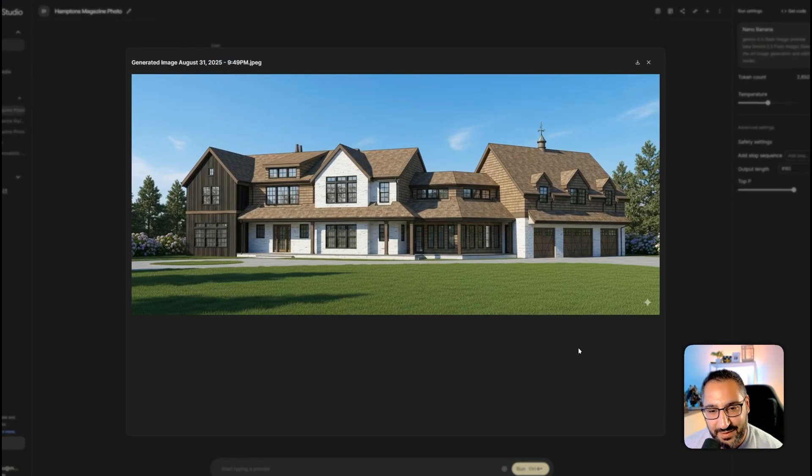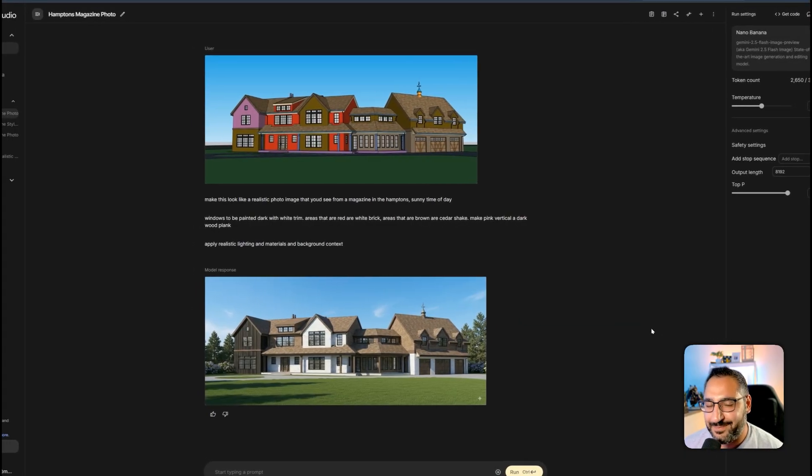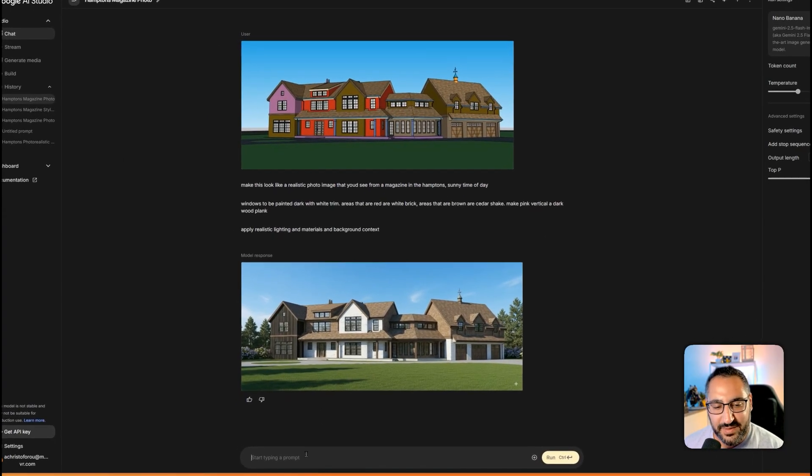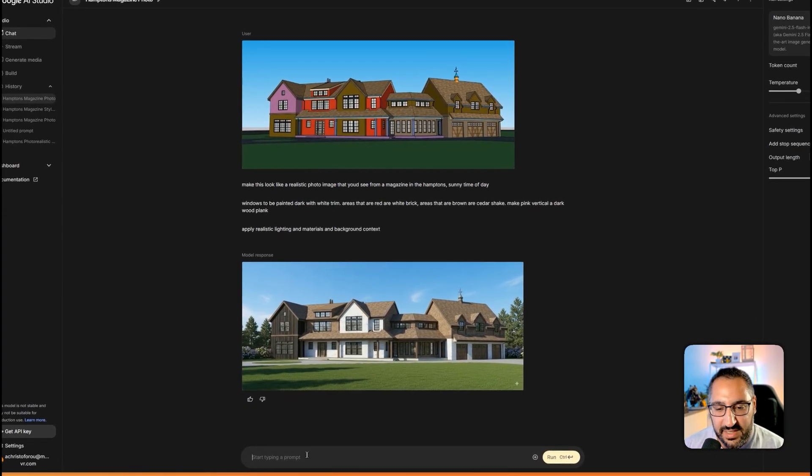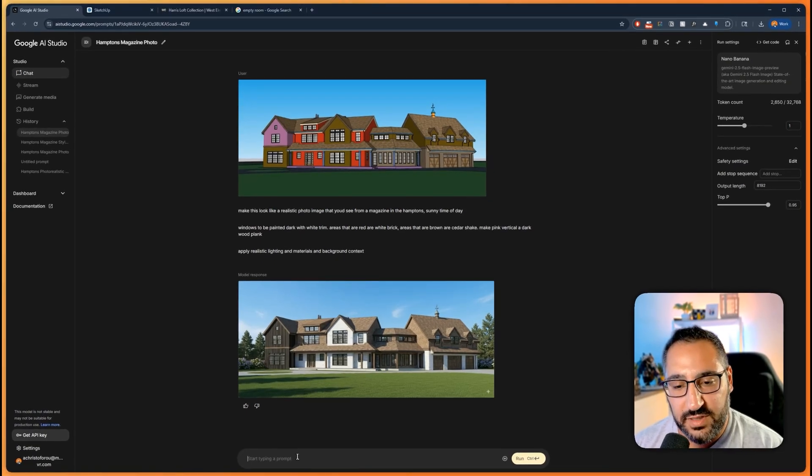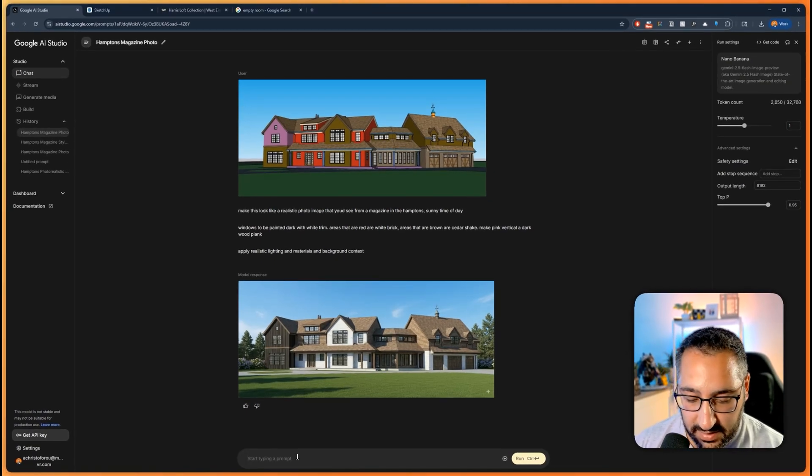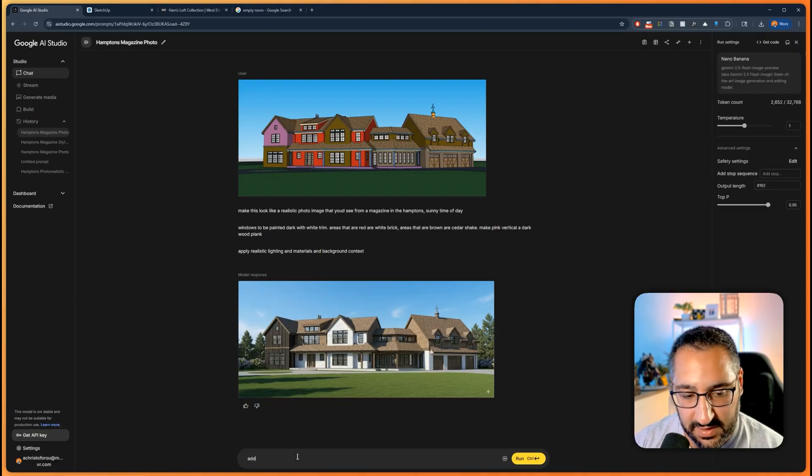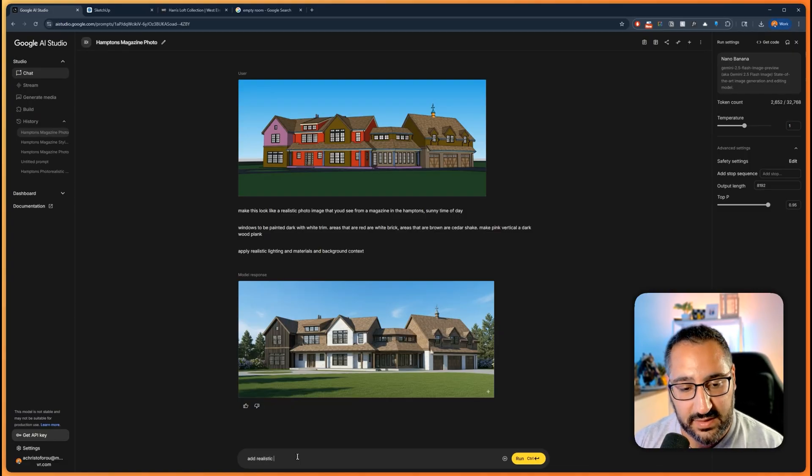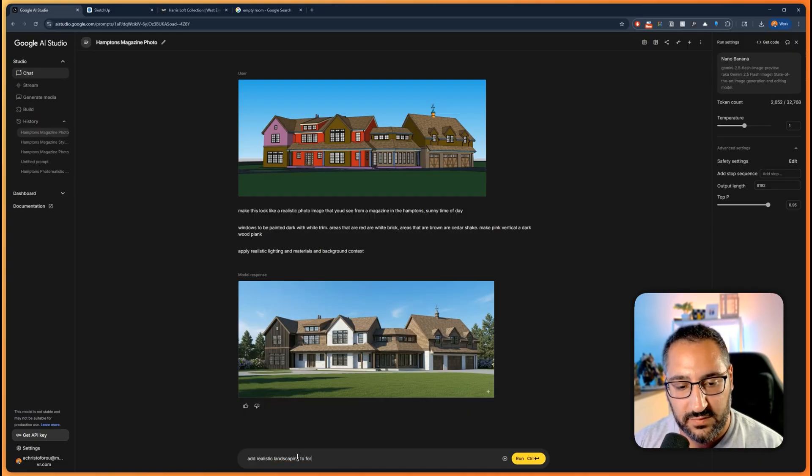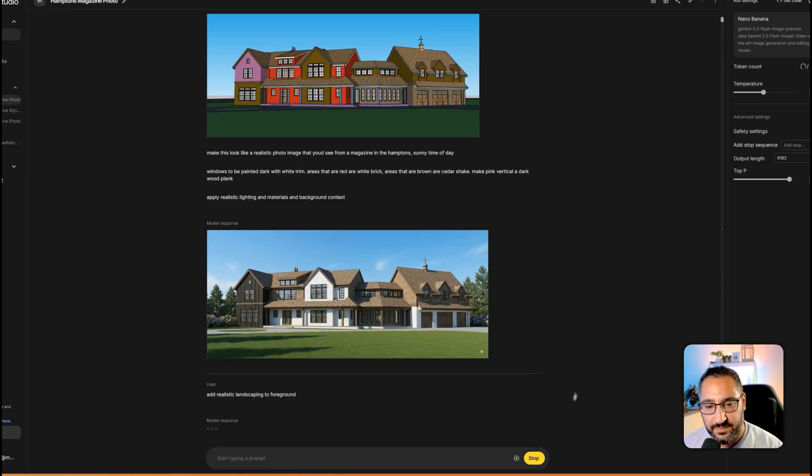Here, it looks like a photo. It actually looks pretty good. I don't know why it does that, but this is the power of the tool. You can iterate quite nicely. Let's say I want some nice landscaping in the front. Add realistic landscaping foreground. And I'll send this off.